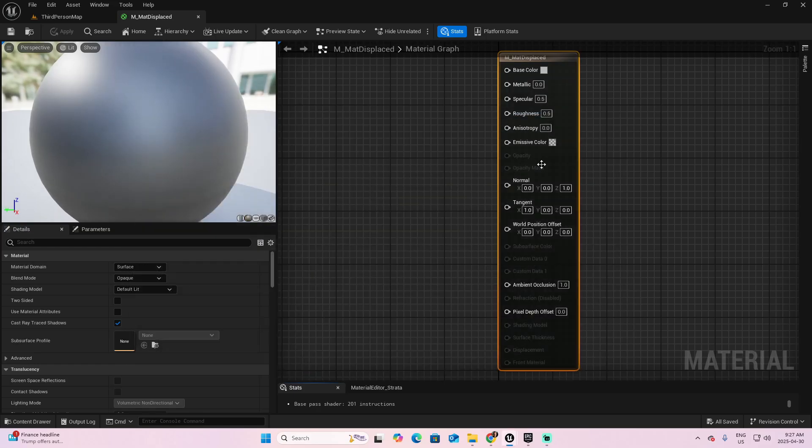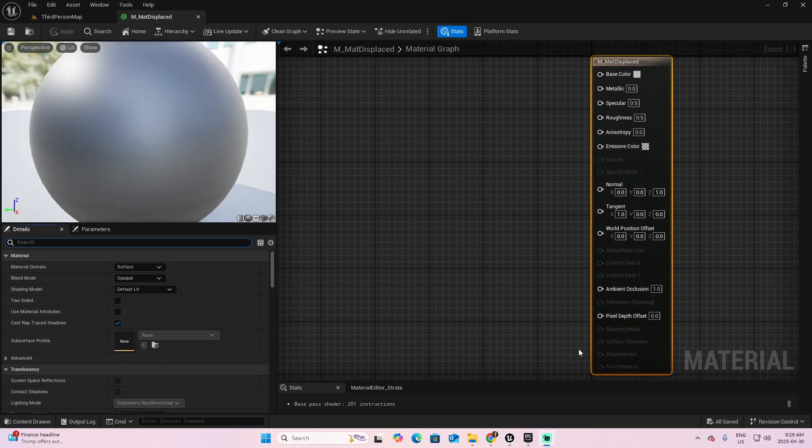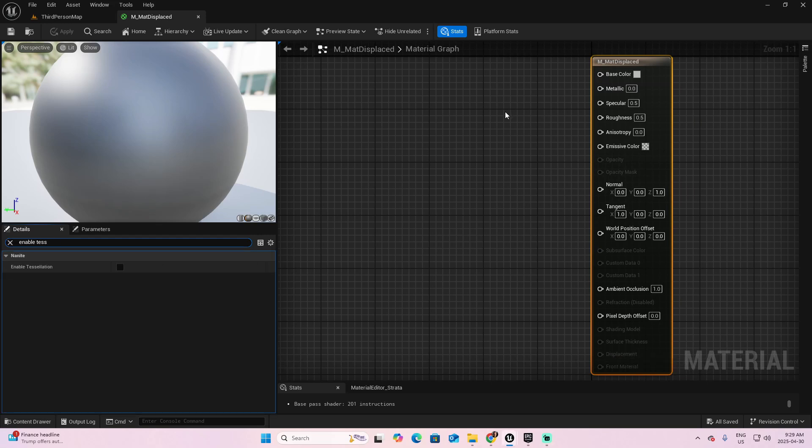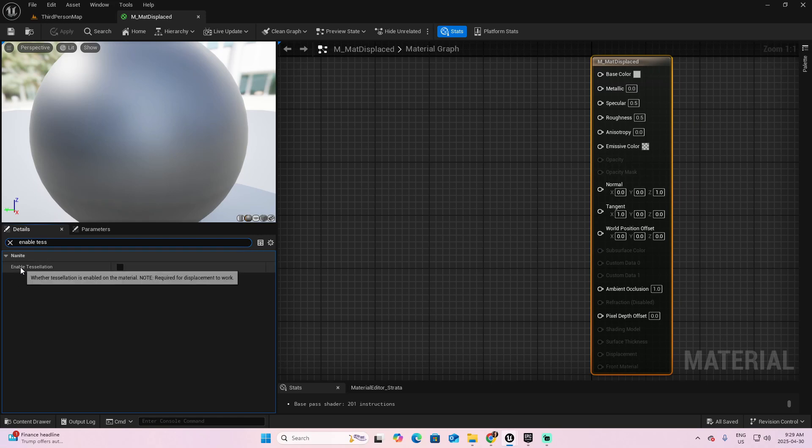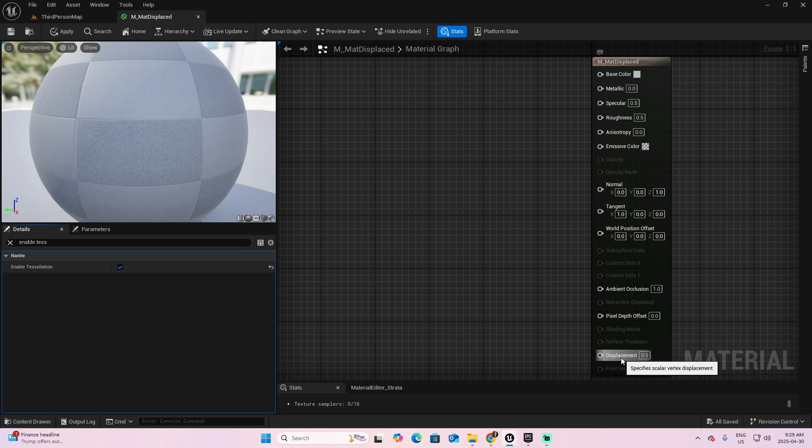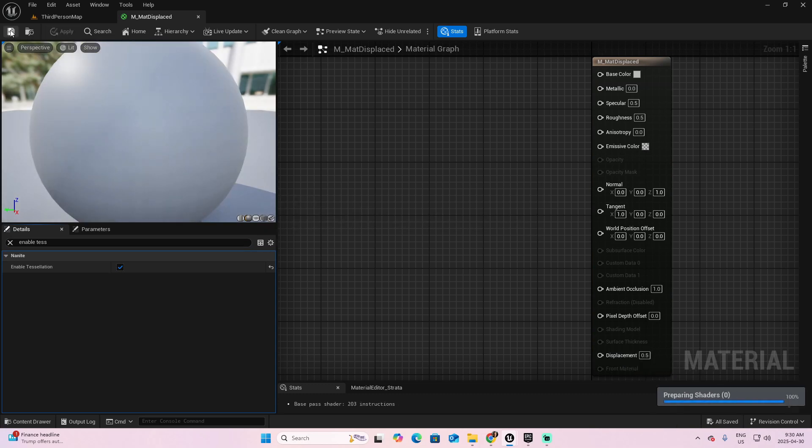Close the plugin windows. And now, finally, to enable this parameter of Displacement, look in the details after selecting the material, Enable Tessellation, this parameter, and check. Now you have the Displacement enabled. Apply, and save your material.